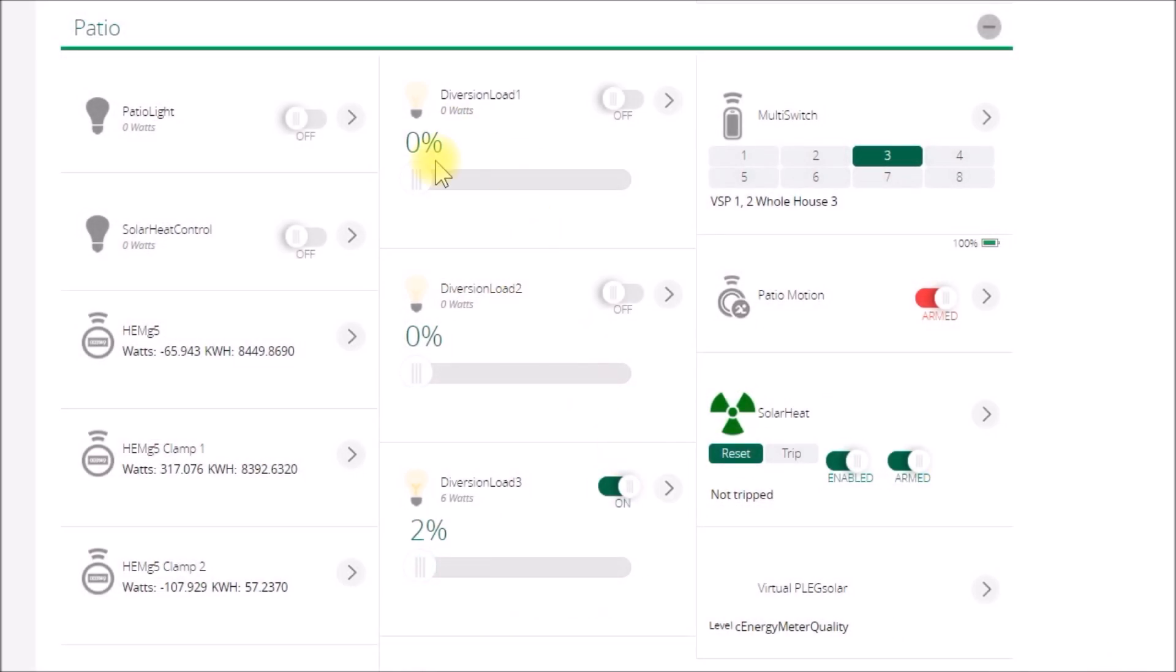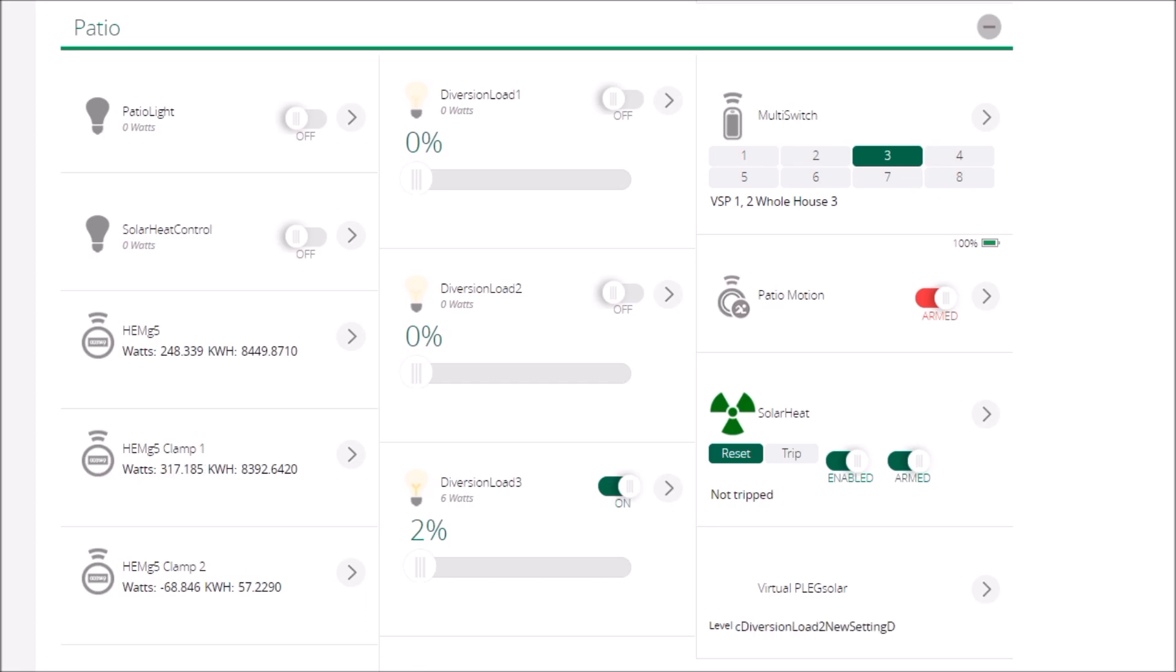Yeah, I just wanted to show you all three dimmers working at the same time, some of them going up, some going down. Hopefully you found that interesting, and as always, thanks for watching.